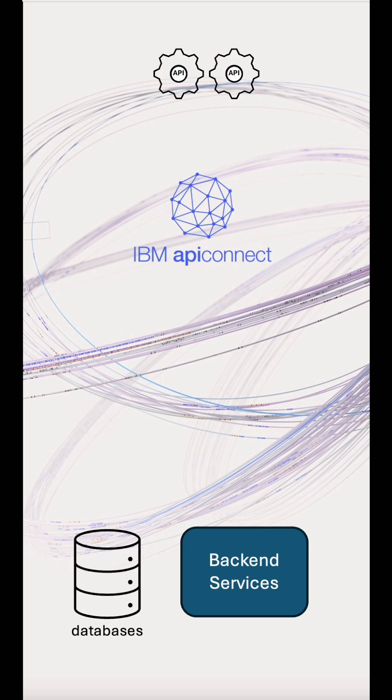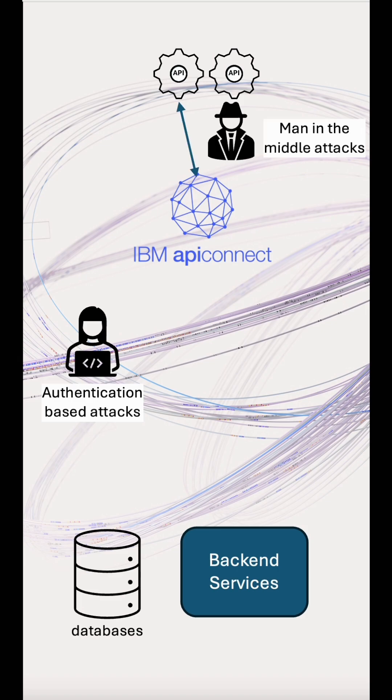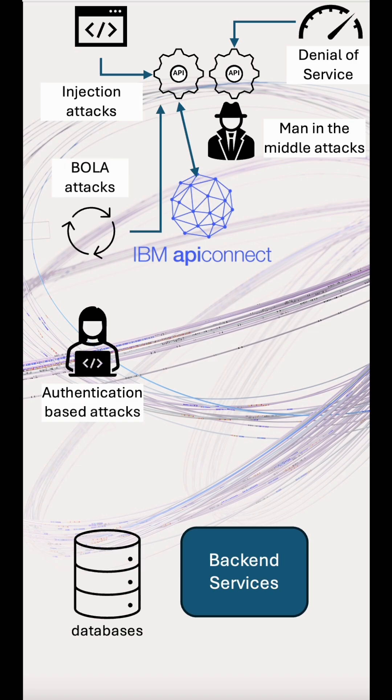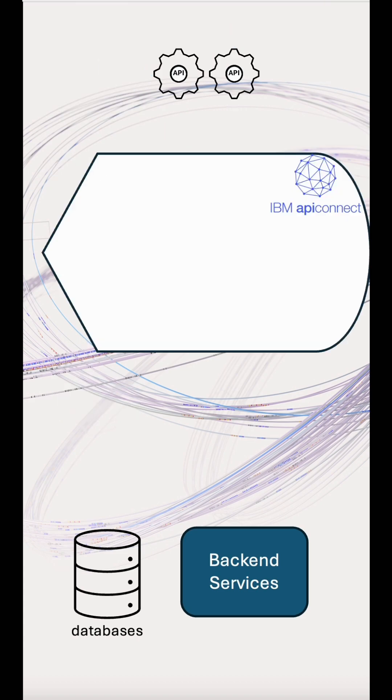First, we need to understand what types of threats we face. There's authentication-based attacks where hackers guess or steal passwords. Man-in-the-middle attacks where a bad actor steals or modifies data by intercepting traffic. Injection attacks where the hacker transmits a harmful script for an API request. Denial of service attacks which send scores of API requests to crash or slow down the server. And broken object-level authorisation attacks where API endpoint object identifiers are manipulated to gain access to data.